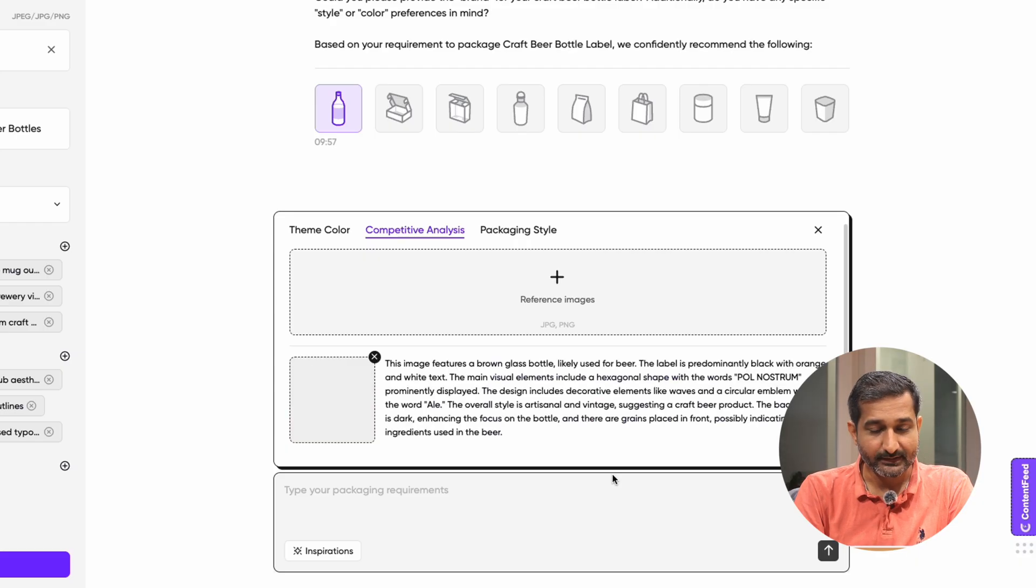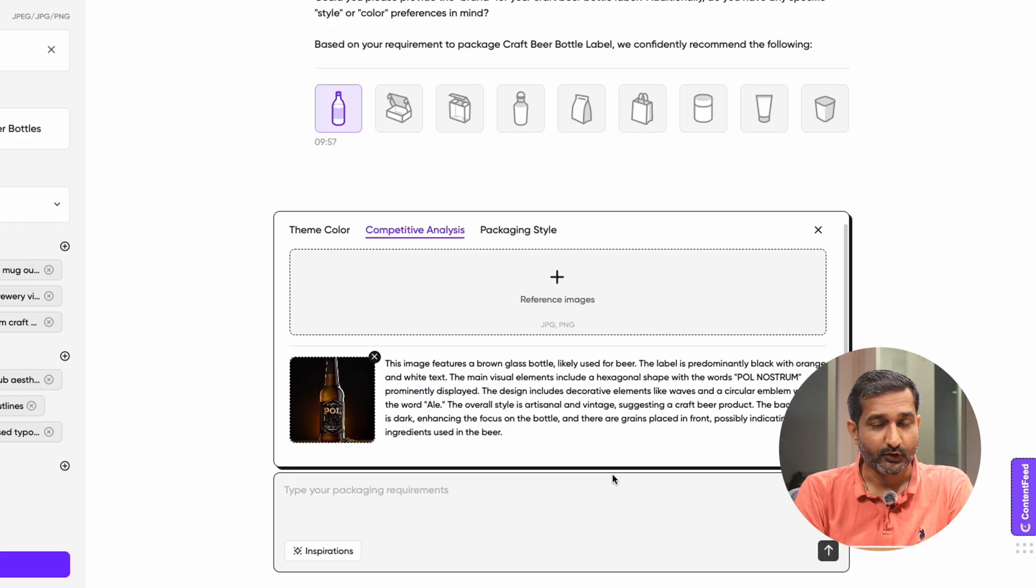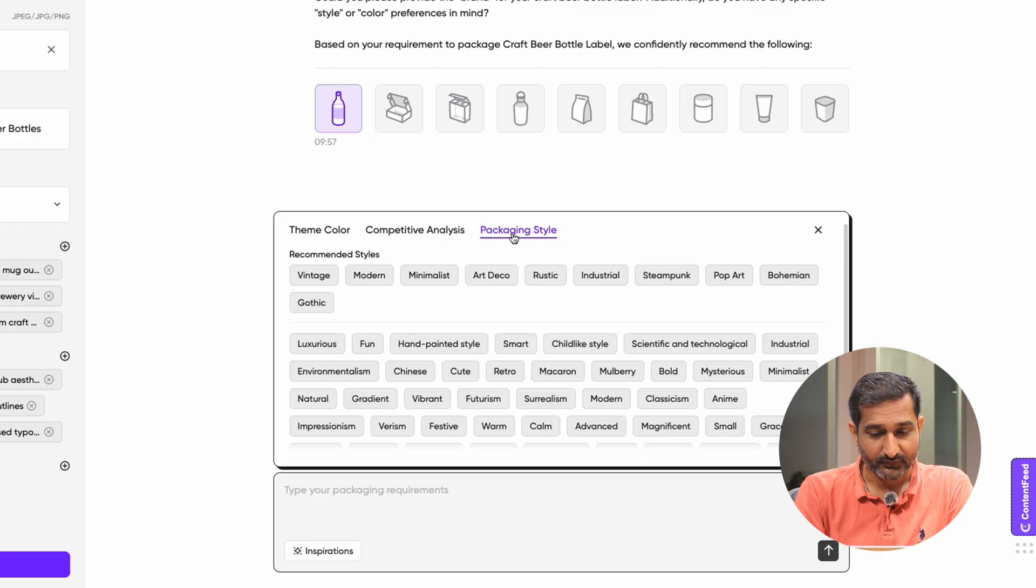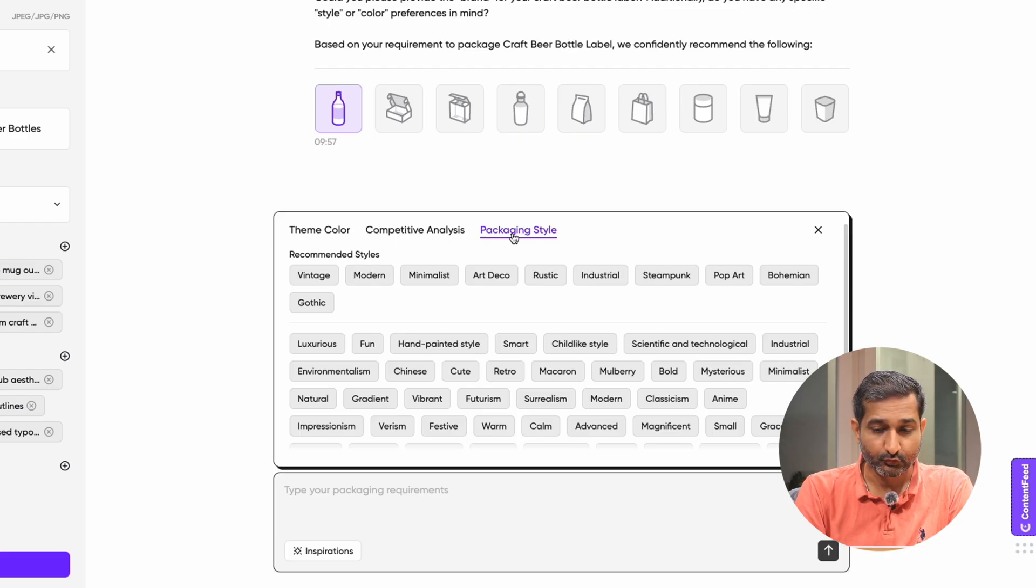If you have anything in your mind, you can upload it here as the reference. Then comes the packaging style where you will see multiple packaging styles to choose from.